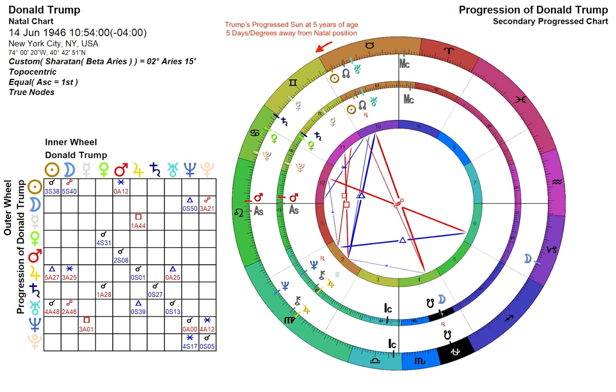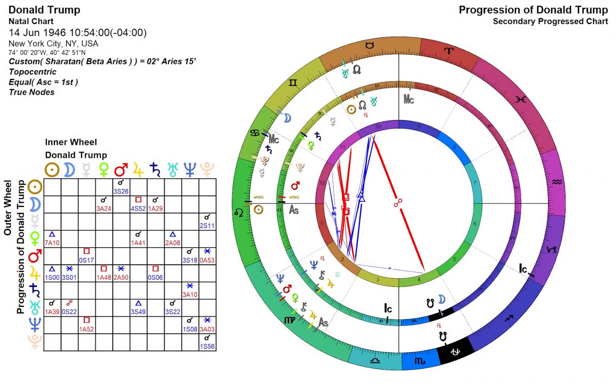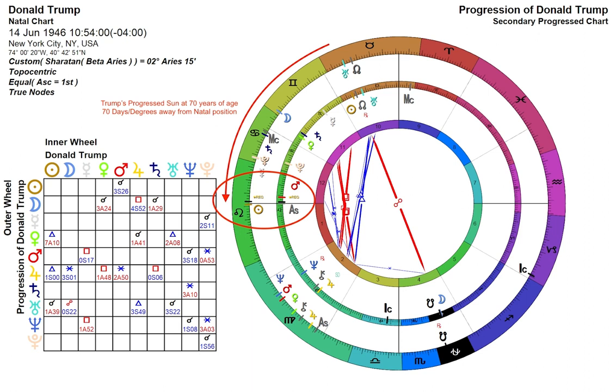Essentially, you move Donald Trump's chart one day forward from when he was born, and the Sun will move one degree — that's how it works, since the Sun moves approximately one degree around the zodiac each day. With secondary progressions, that natal chart one day forward equals one year of your life. So the natal chart 50 days after Trump was born signifies his life 50 years after birth. One day in real time equals one year of that person's life. We can start to see the power of this technique.